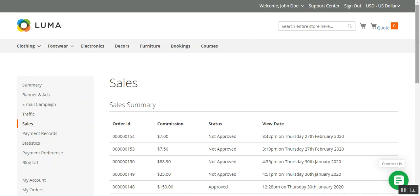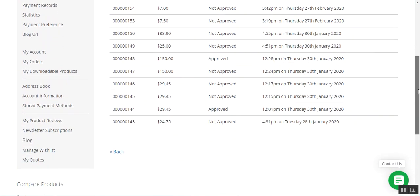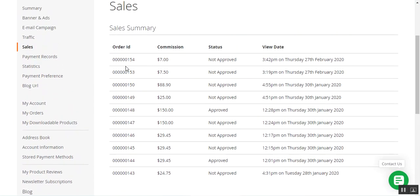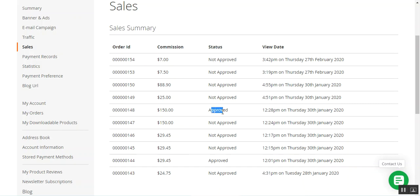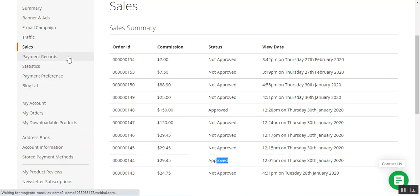Coming to the sales section, here we can see the complete sale summary — the order IDs, the commission received, and the status for each order whether it has been approved by the admin or not. You can see statuses like approved and not approved, along with the view date as well.